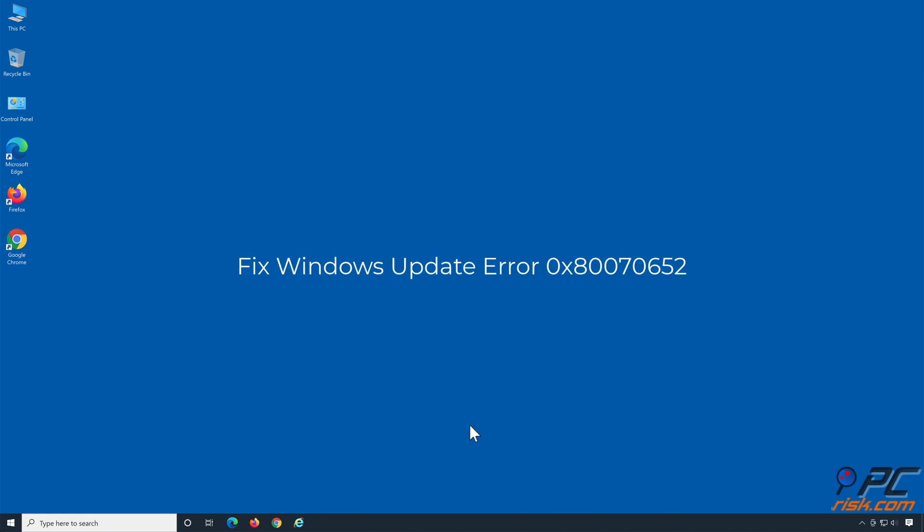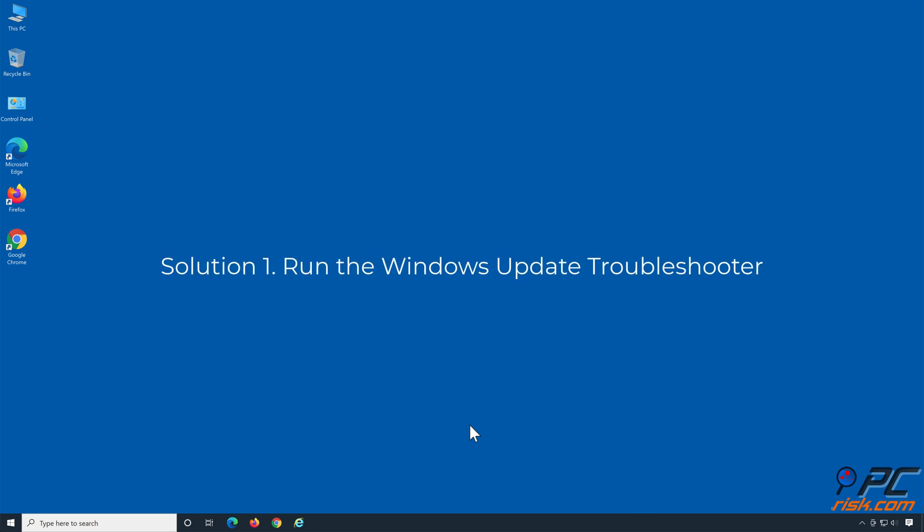Fix Windows Update Error 0x80070652. Solution 1: Run the Windows Update Troubleshooter.